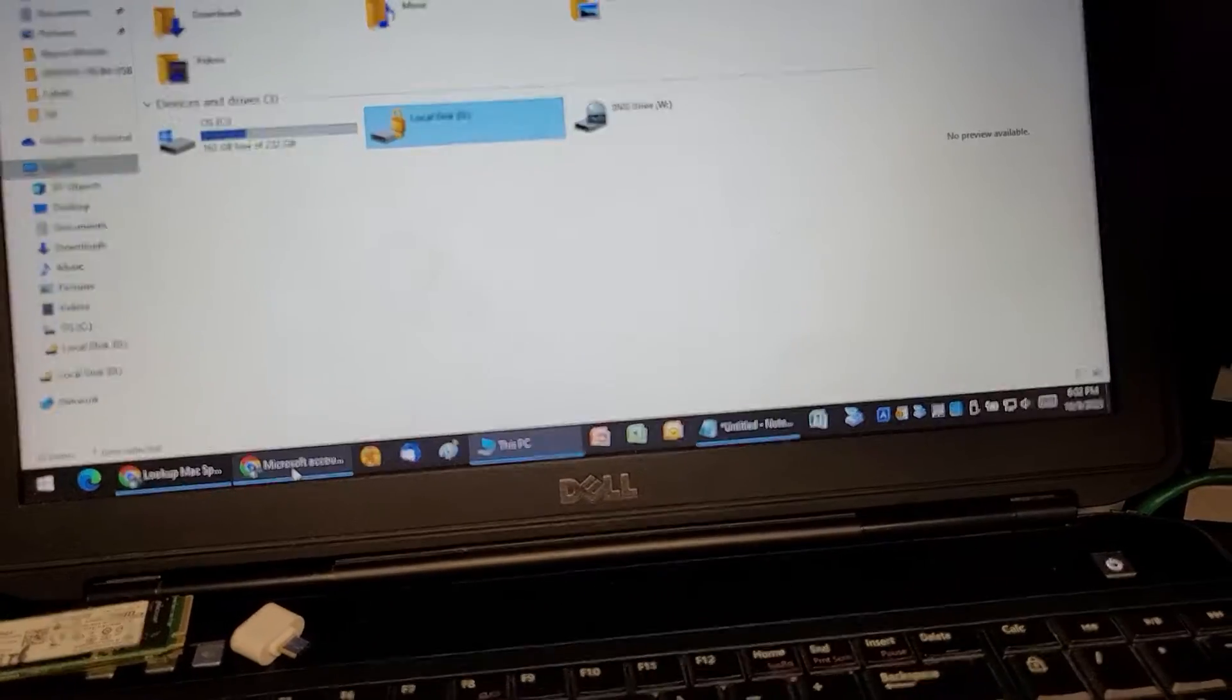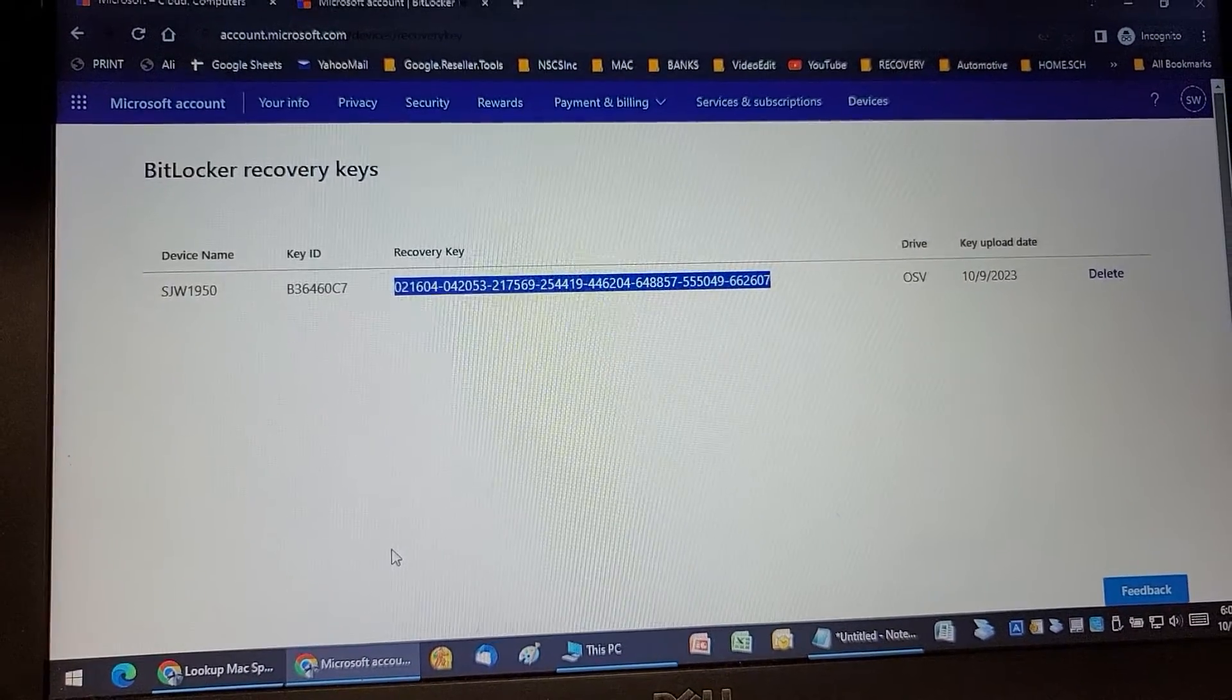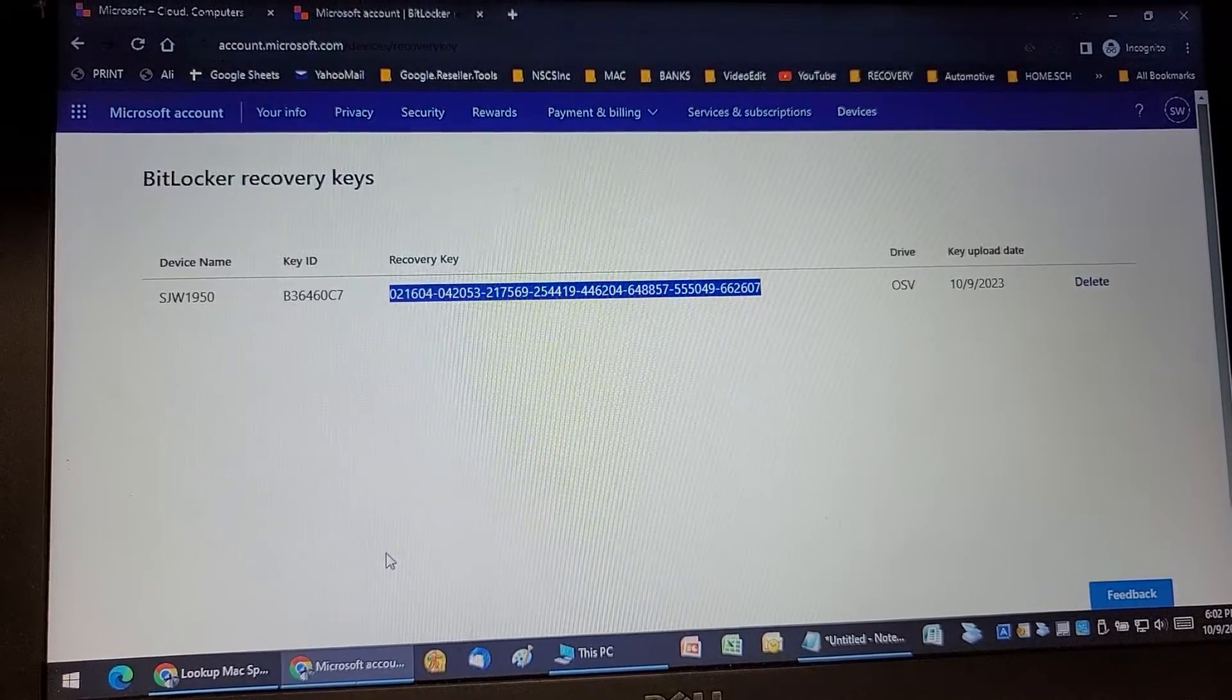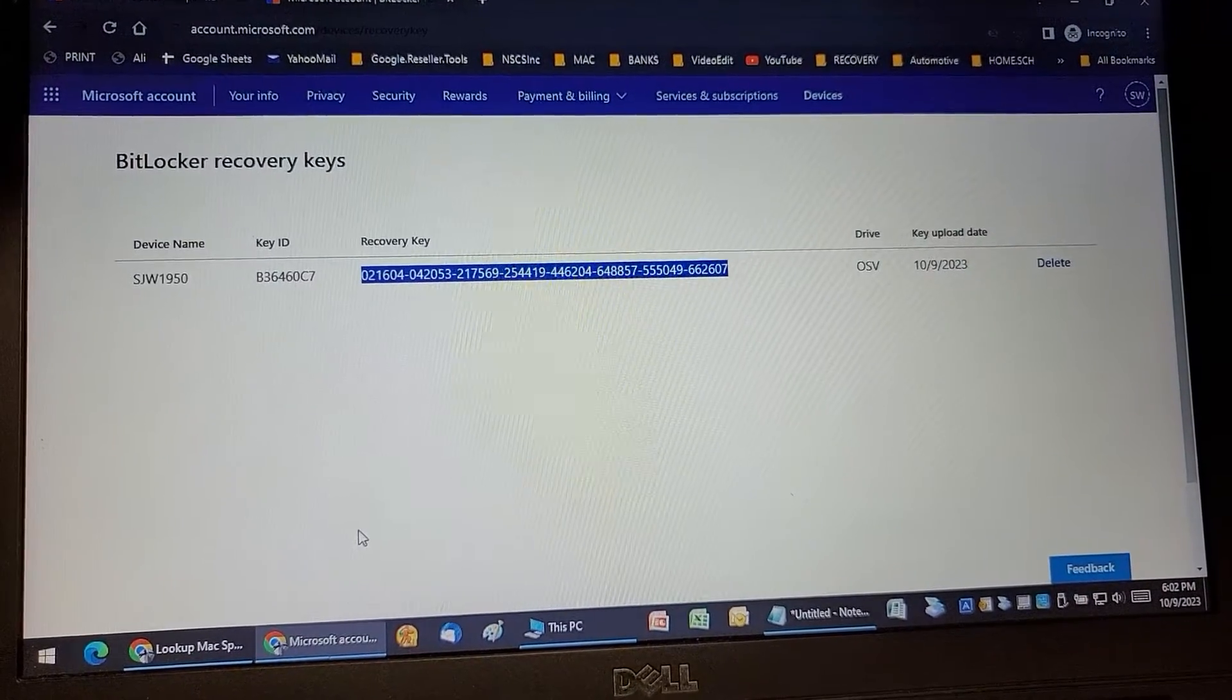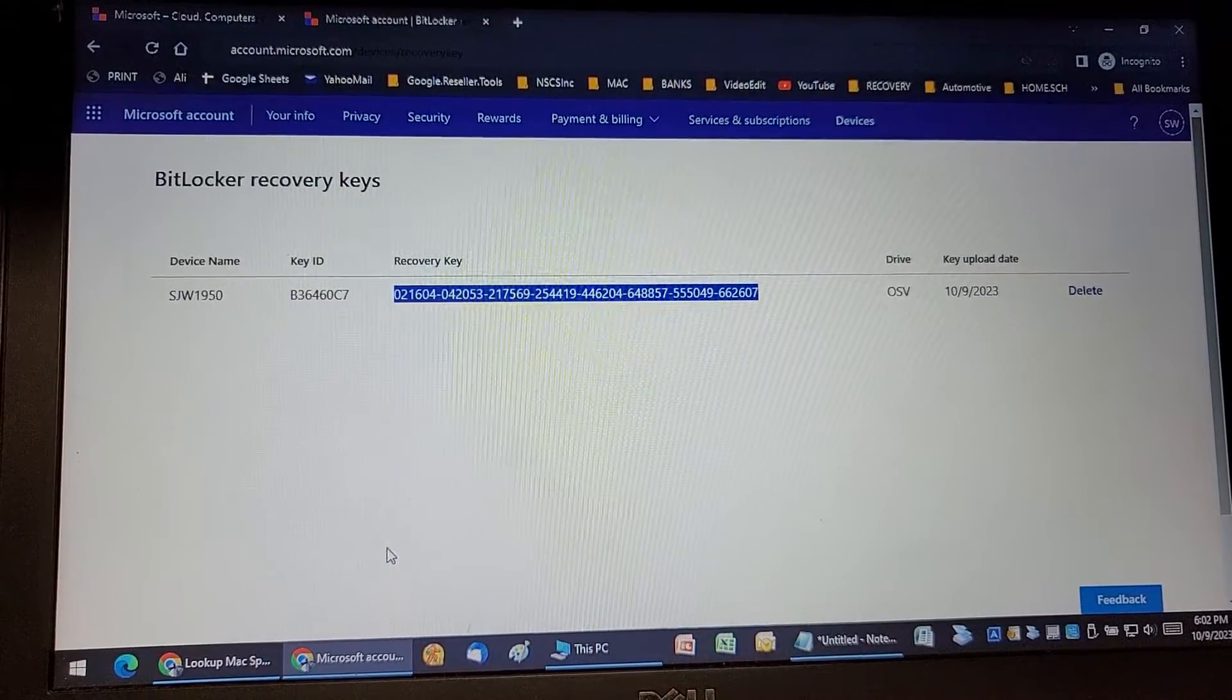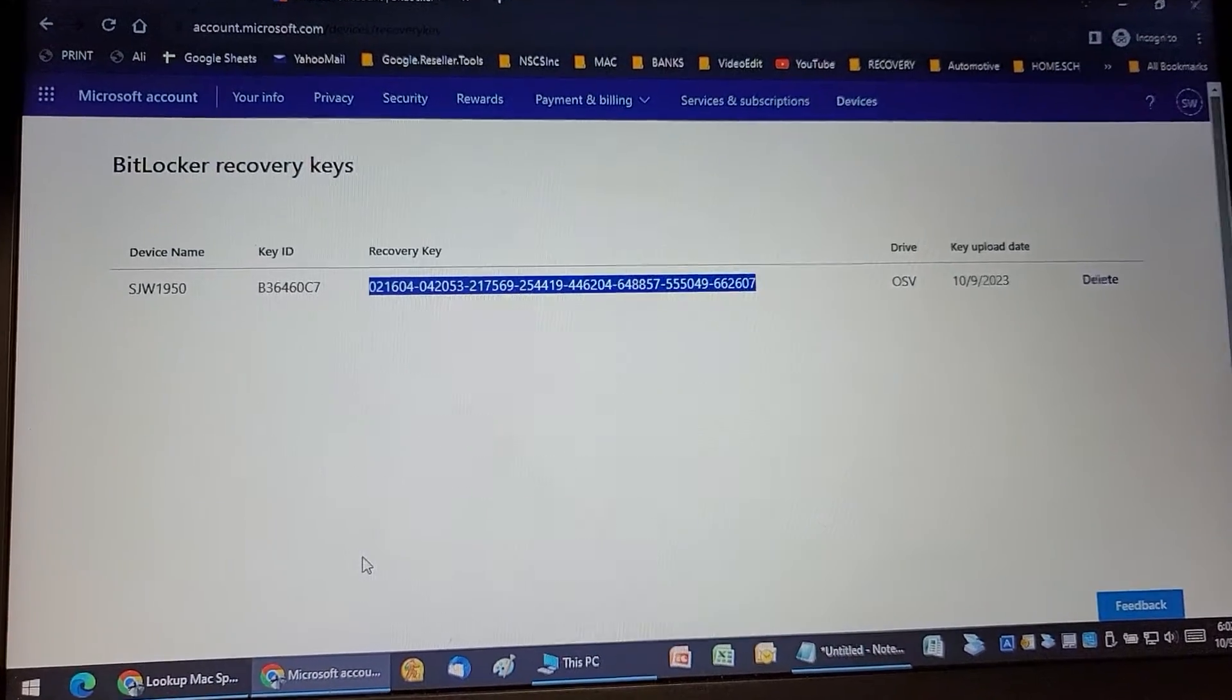When you set up a new computer, the old computer gets deleted from the system, and the keys and all the references are transferred to the new computer. So at this point, there is no recovery information in the Microsoft account for the old computer.